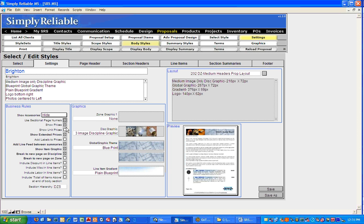Show Prices — yes, I do want to show prices and I want to show unit prices, maybe with everything priced out individually. Show Extended Prices — so the unit price would be an individual speaker at $300, but if you're getting two pairs, the extended would be $600. Add Labels to Prices — yes, that will put the word 'price' next to the dollar amount. I do want to add line feeds to summaries for a little more space. I do want to show item graphics. Typically when doing discipline-zone versus zone-discipline subzone, we want to break on the discipline and not on the zone. I don't want to include the discount in line items — I want discount, miscellaneous, and labor all separate.